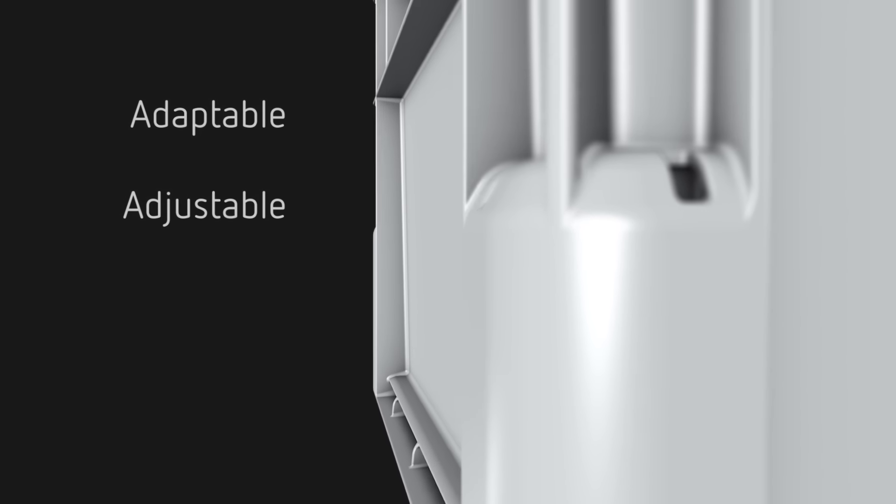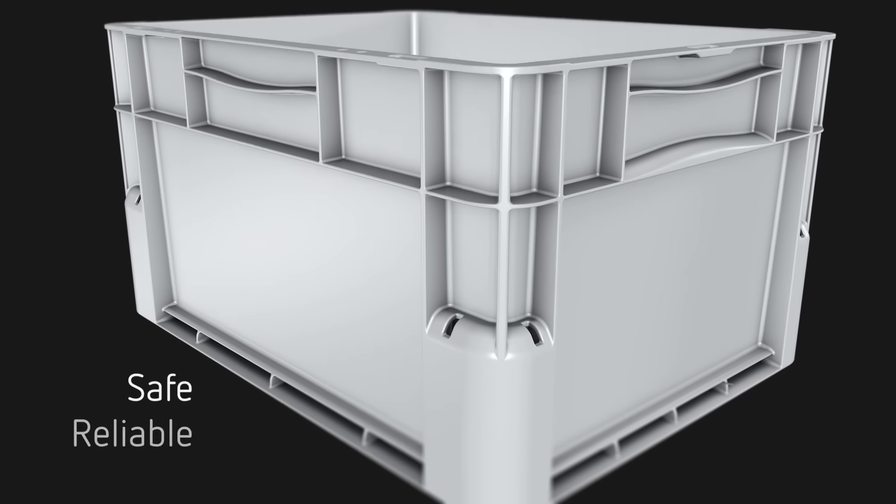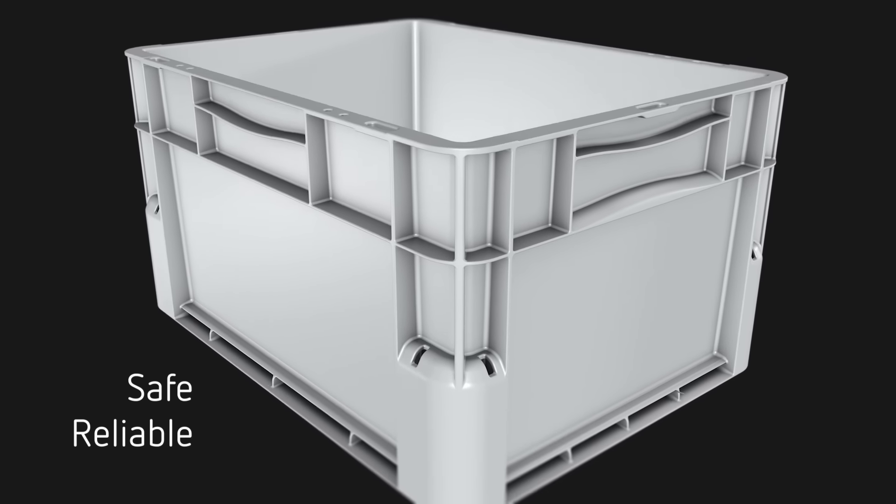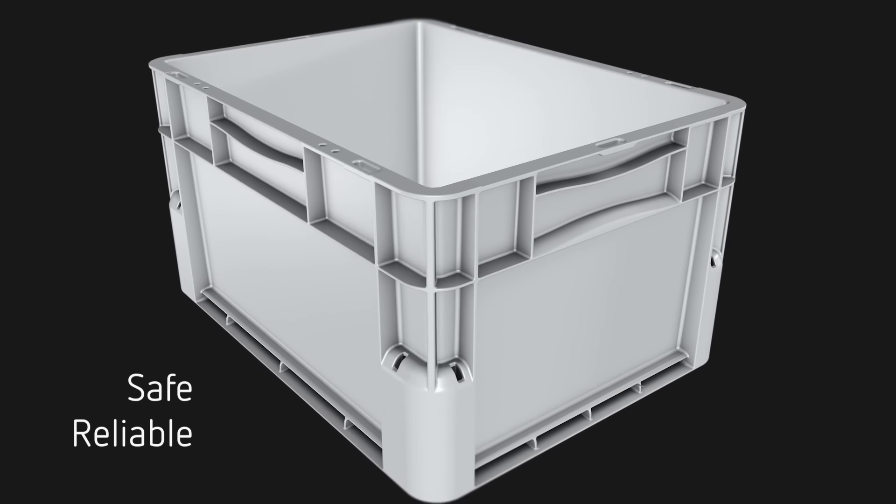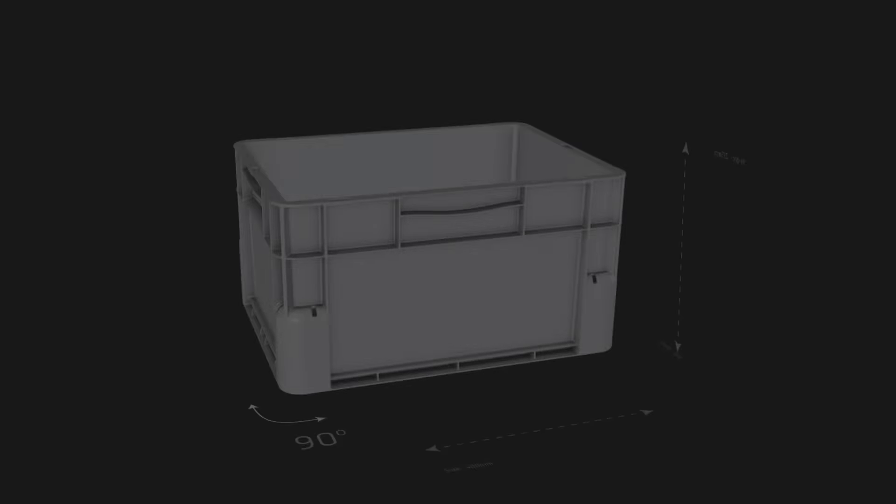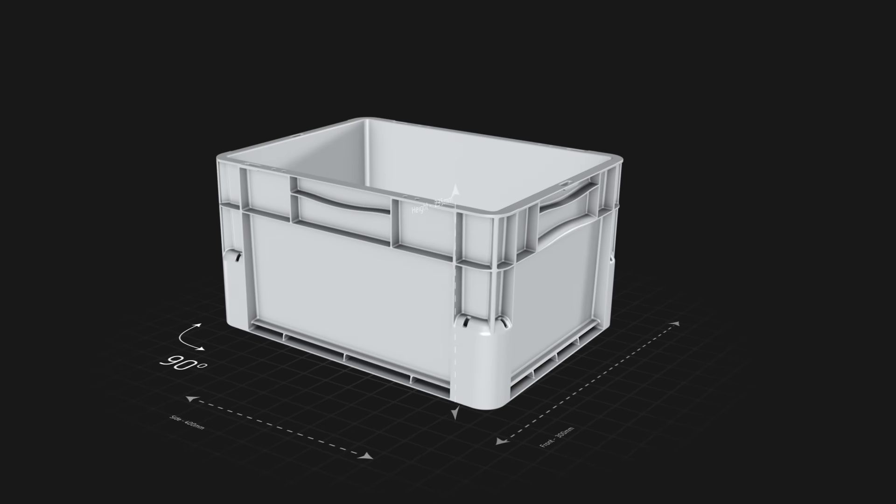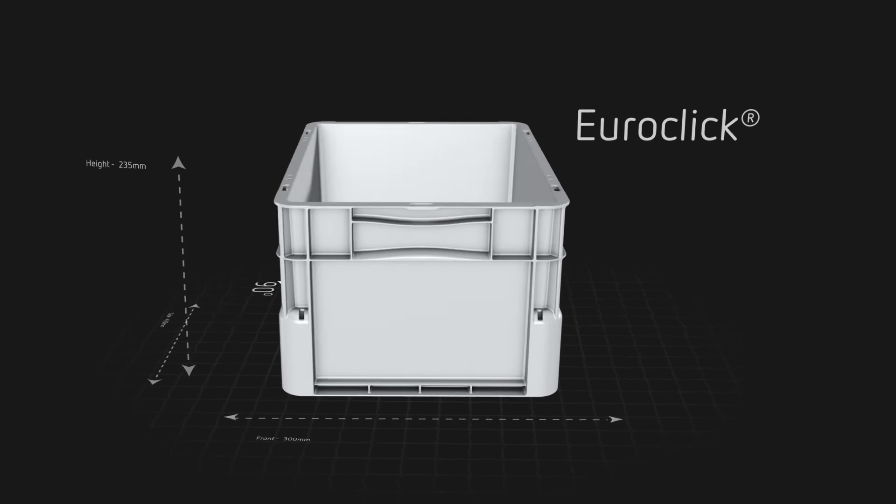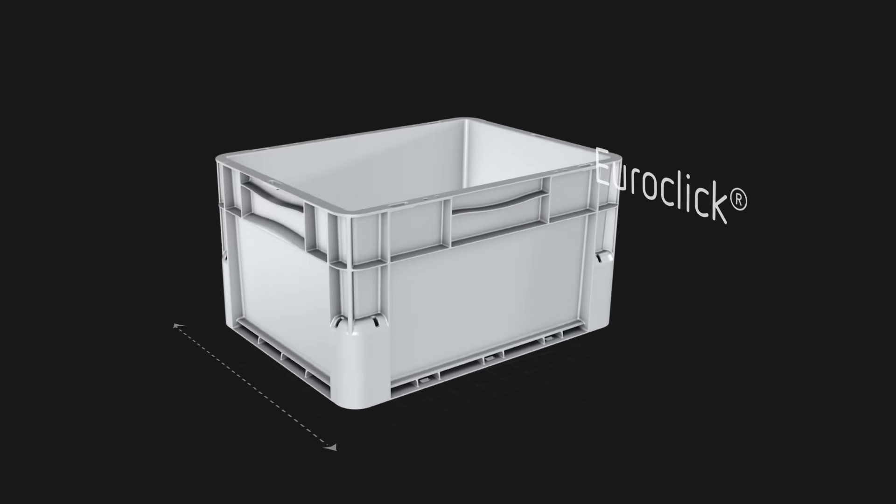The new EuroClick range of stacking containers offers unique features to help you improve supply chain efficiencies in automotive and industrial manufacturing.